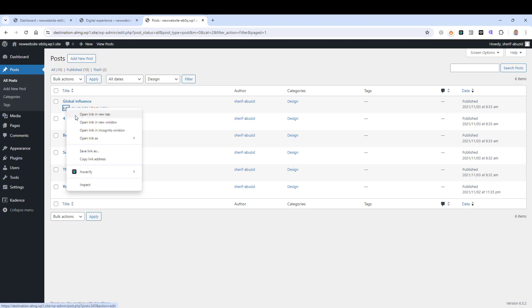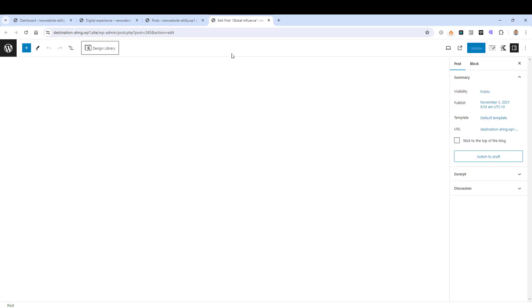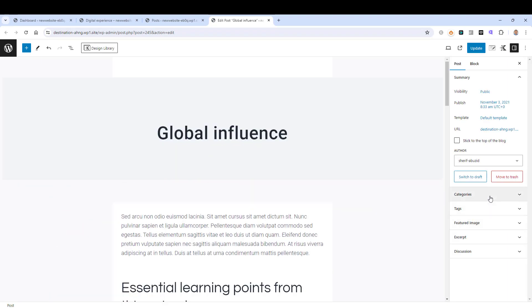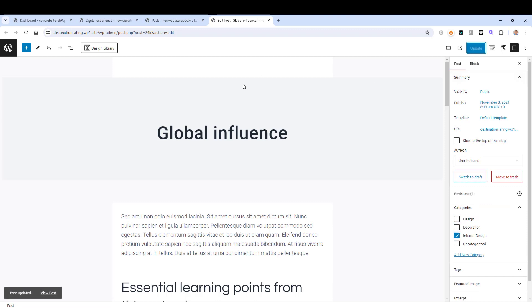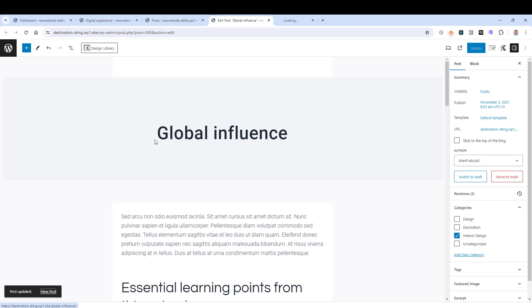If I want to change a post into another category, as I mentioned I can use Quick Edit, or I can click Edit here and then inside the post editor I can go under Categories and change the category from there. Let's change this one to Interior Design.